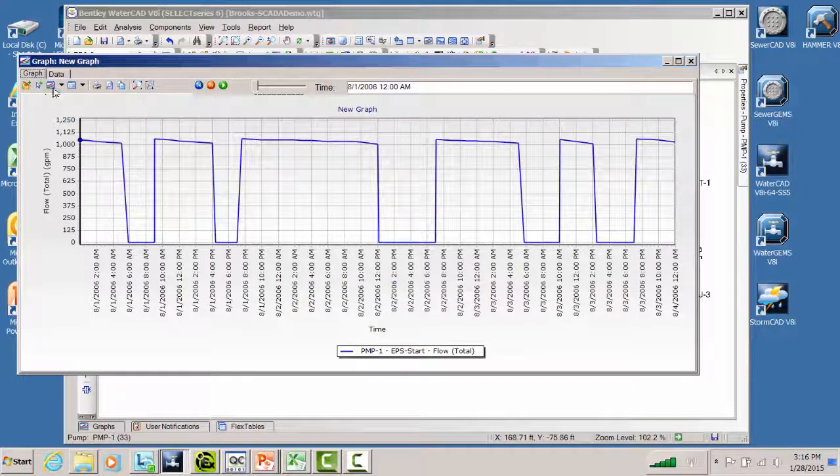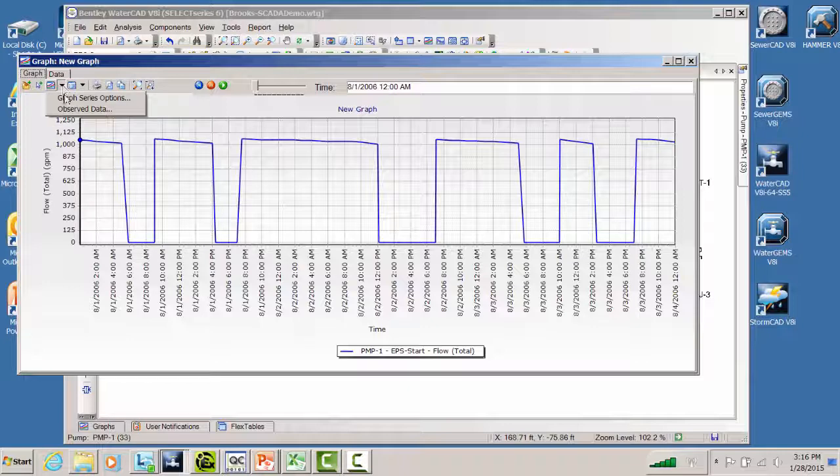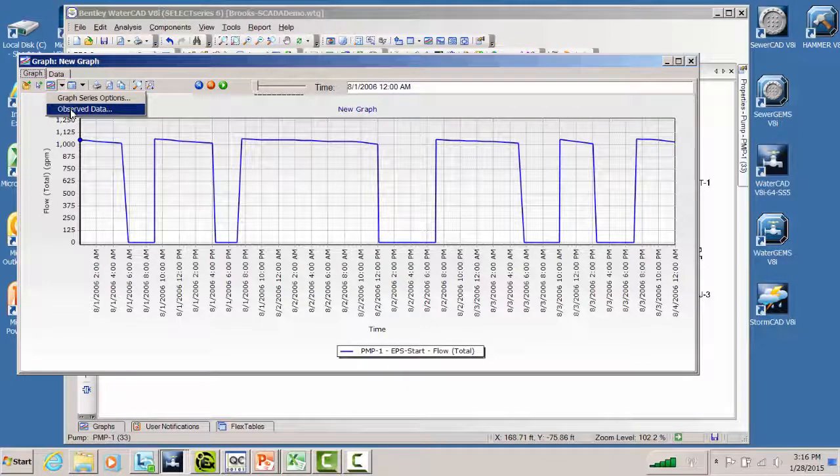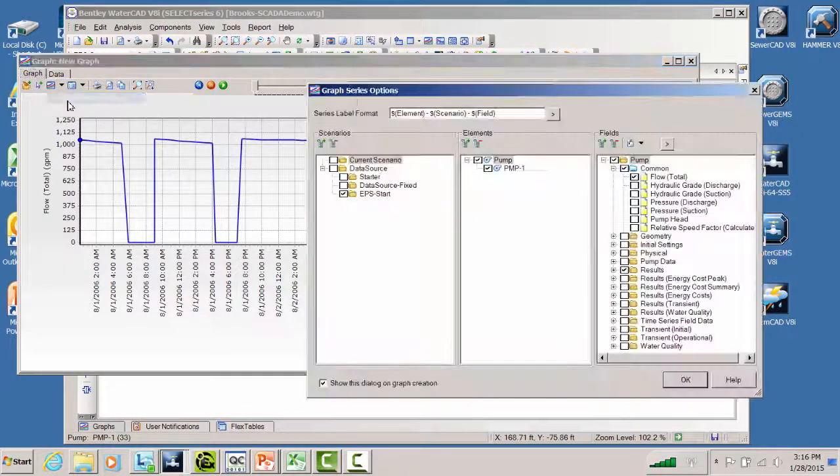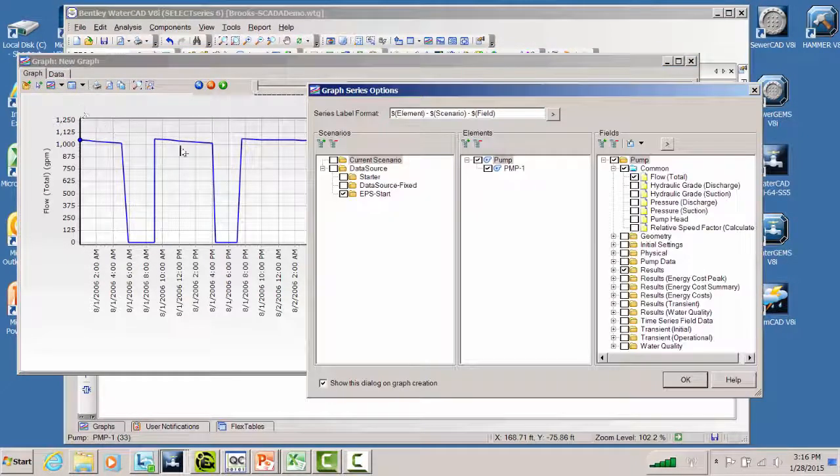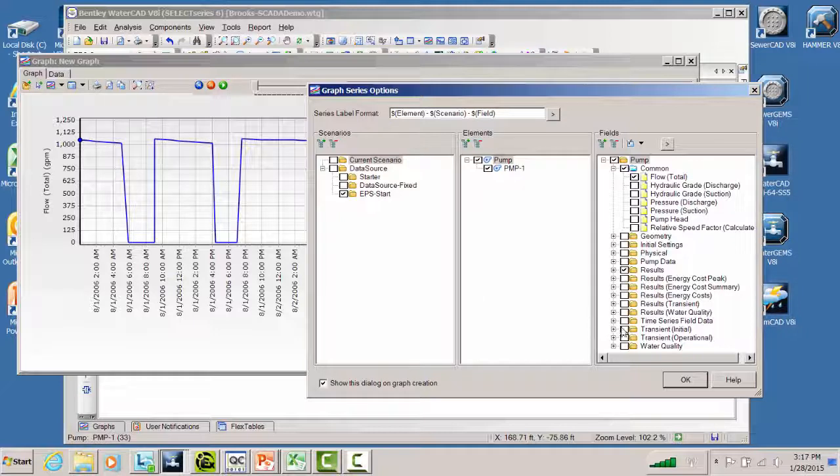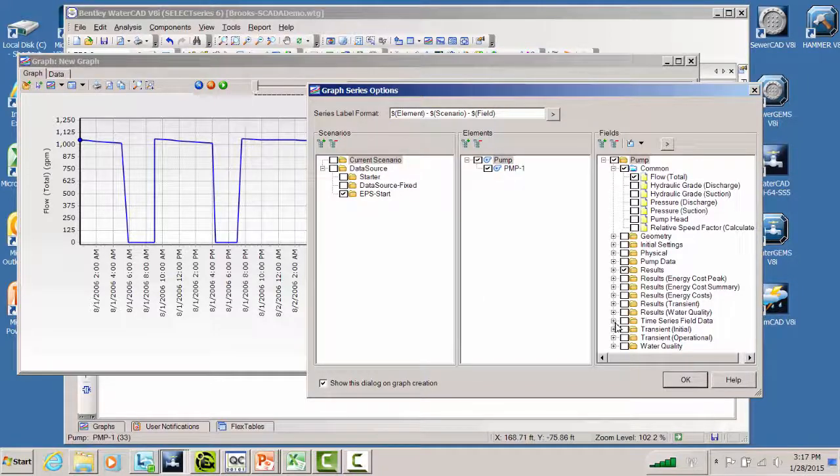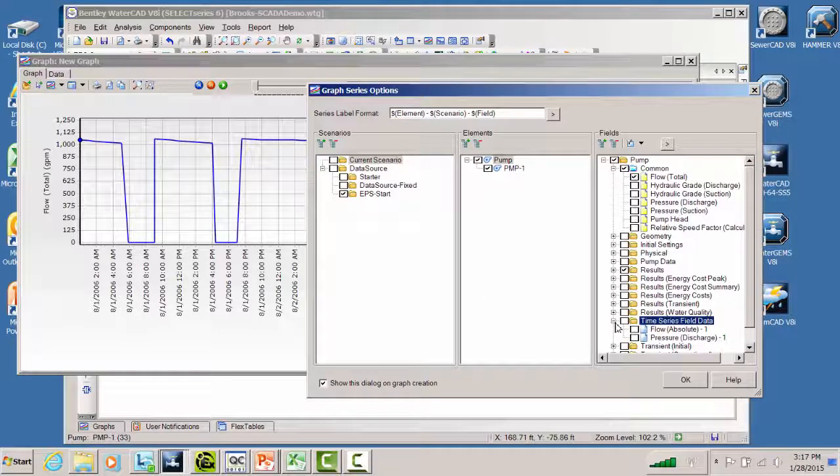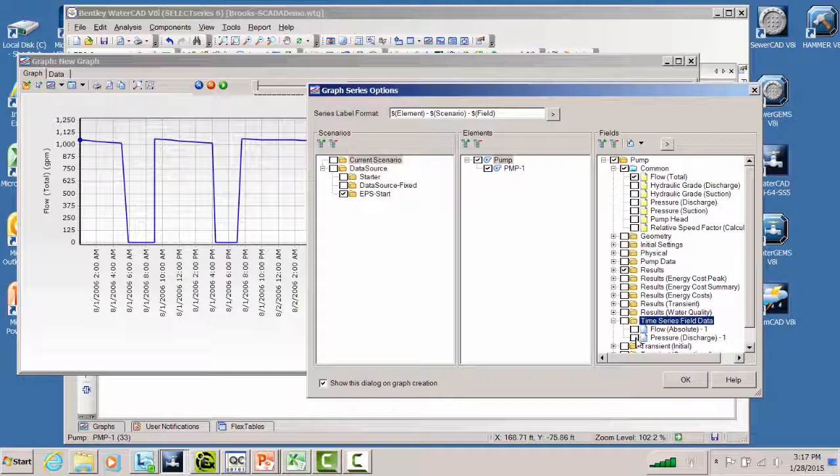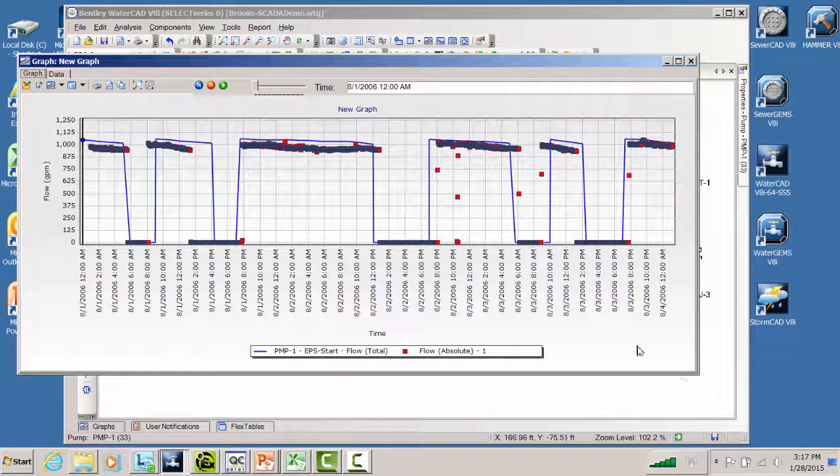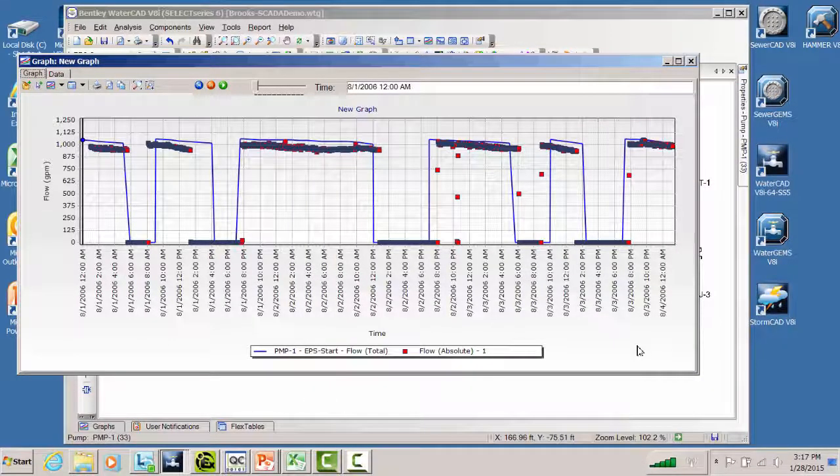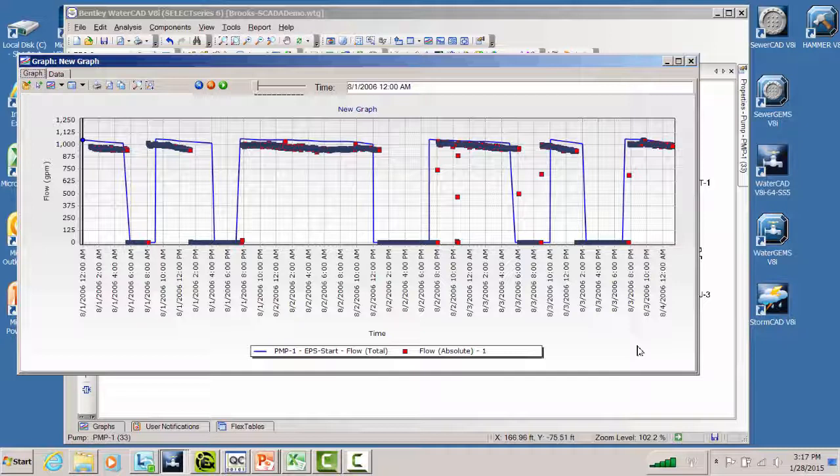So how do I get at the SCADA data I have? Well, I would go up here and to graph series options. Notice I'm not going to observed data. That was the other way to approach this. We're going to graph series options. And we see down here that we have time series field data as a possible field that we can graph. So I can go in here, and I can grab pressure, but I didn't copy-paste those values, and I copy-pasted the flow values. So I'll say okay, and there's our comparison between flow data and the data from the model.